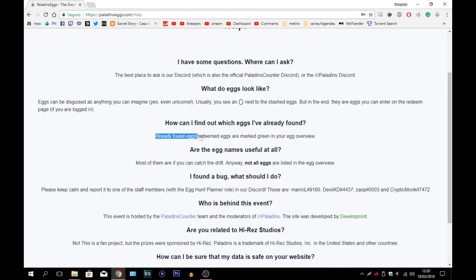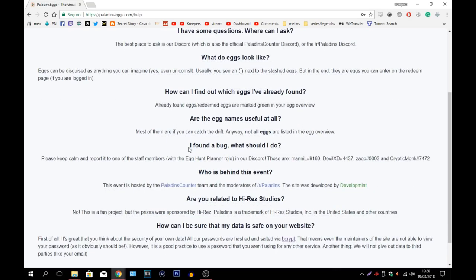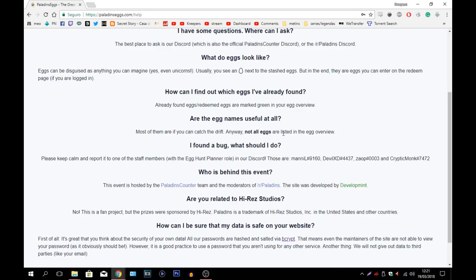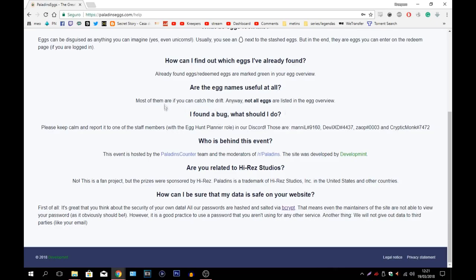How can I find out which eggs have already been found? Already found eggs, redeemed eggs are marked green in your egg overview which we will see in a couple of seconds. Are egg names useful at all? Most of them are if you can catch the drift. Anyway, not all eggs are listed in the egg overview. So what they're saying is there can be eggs hidden and maybe if somebody finds them they will appear on the egg overview after. I found a bug. What should I do?